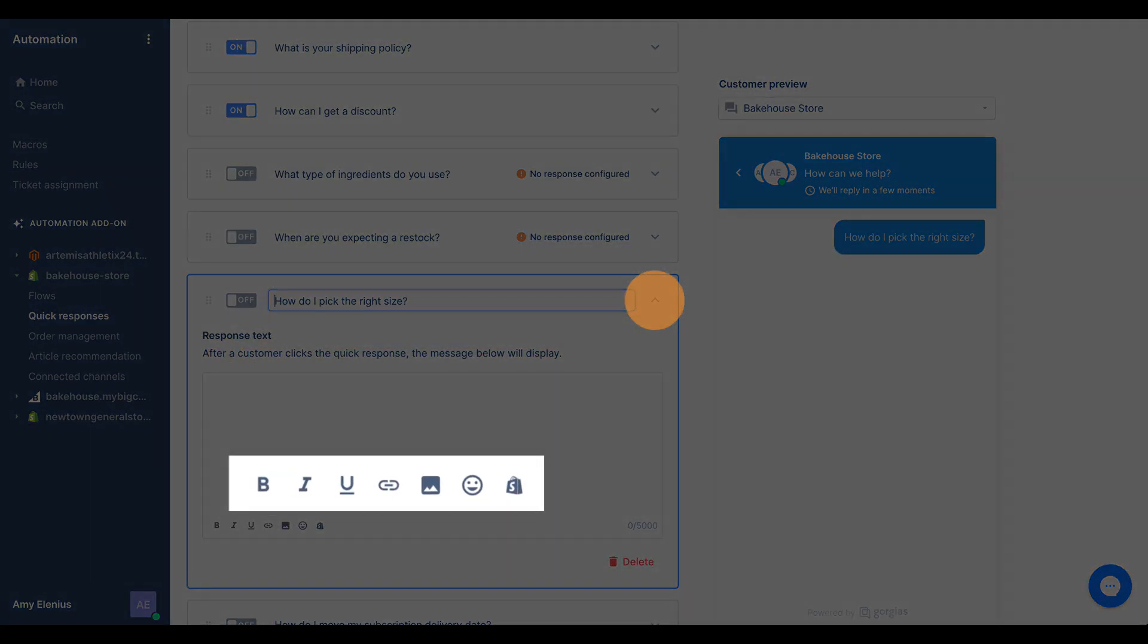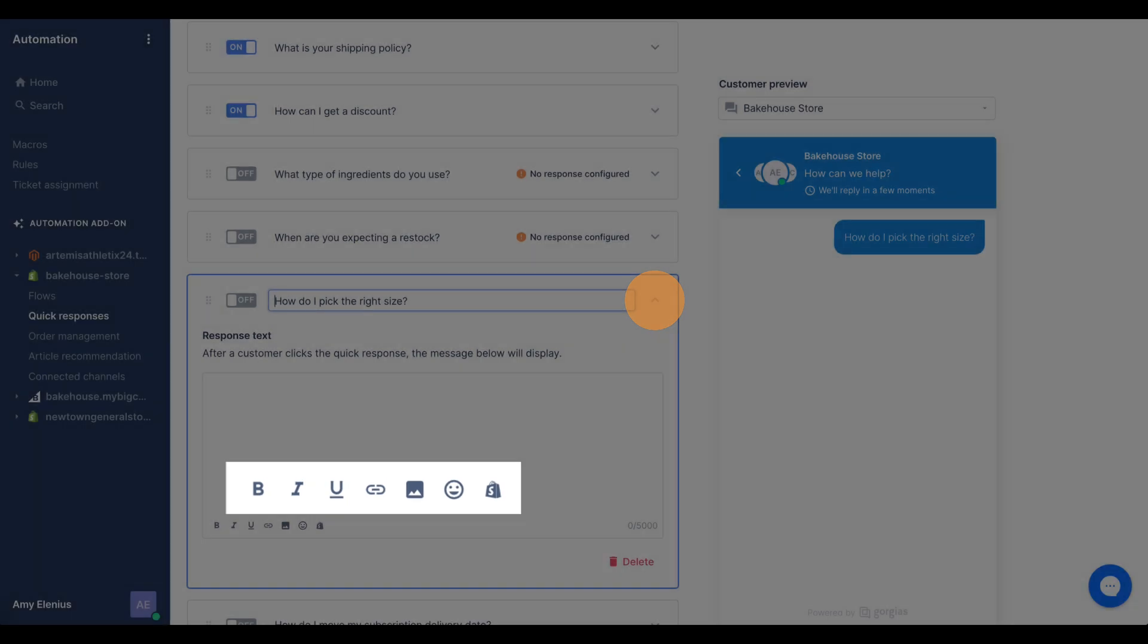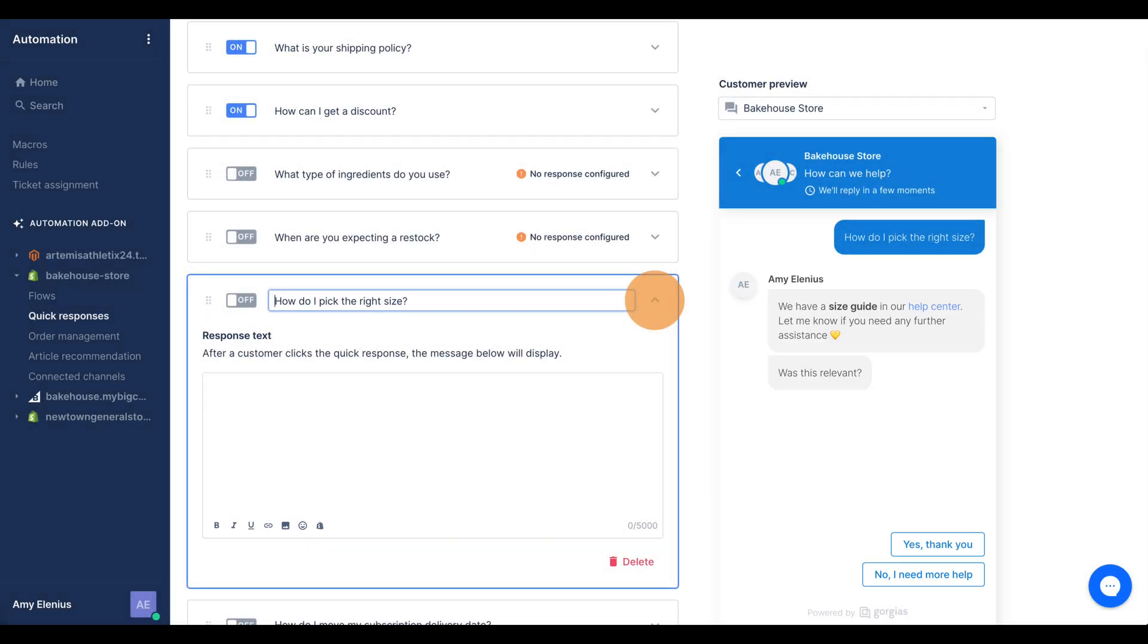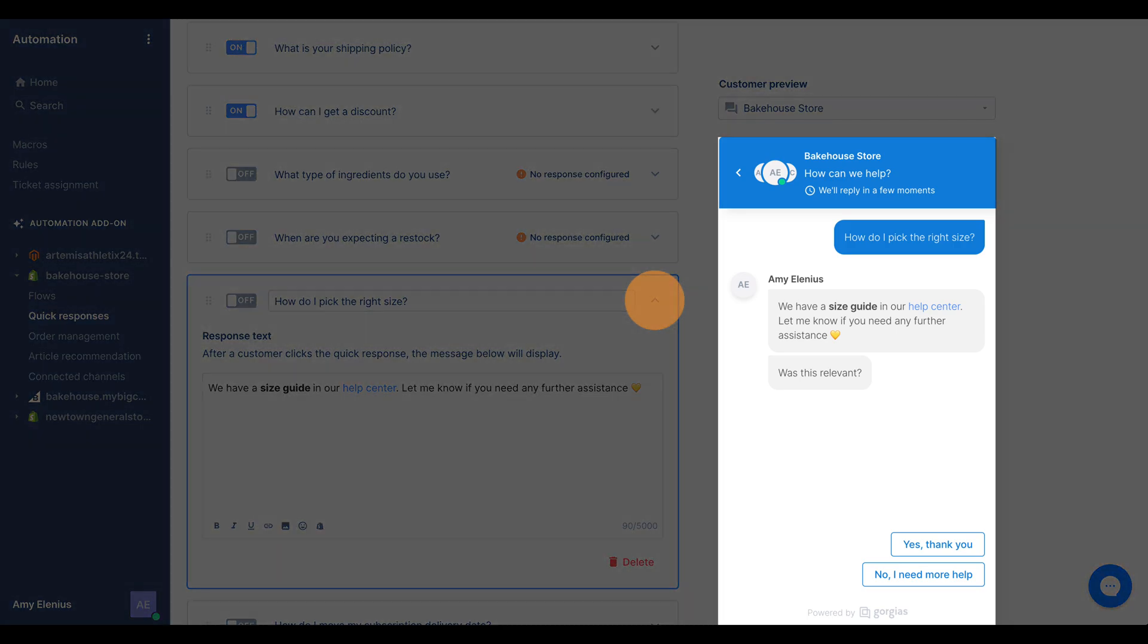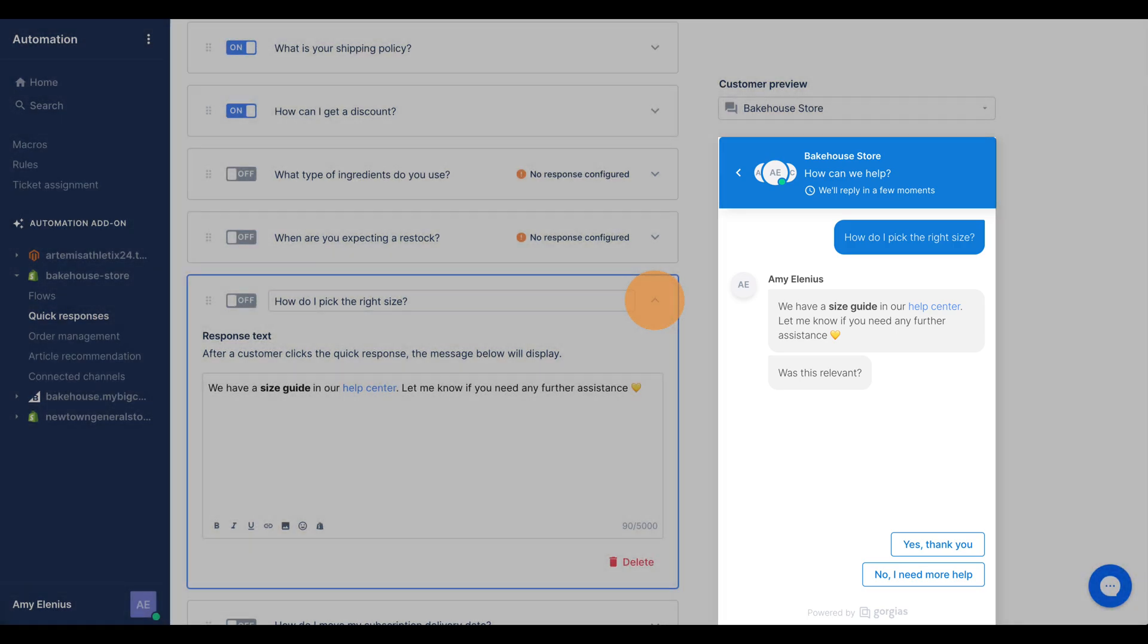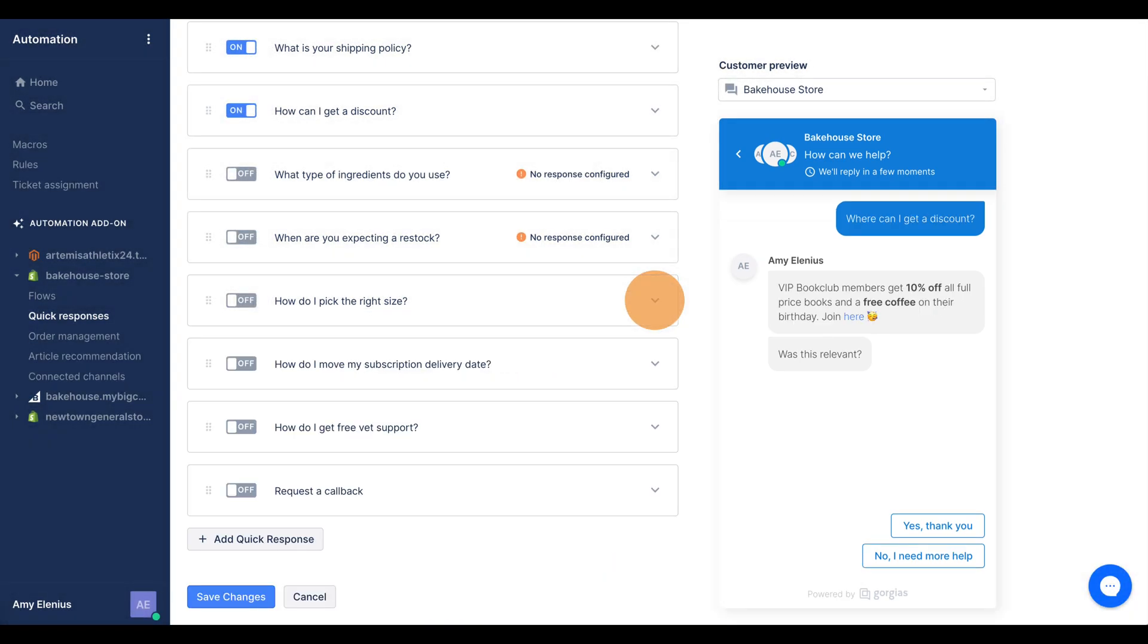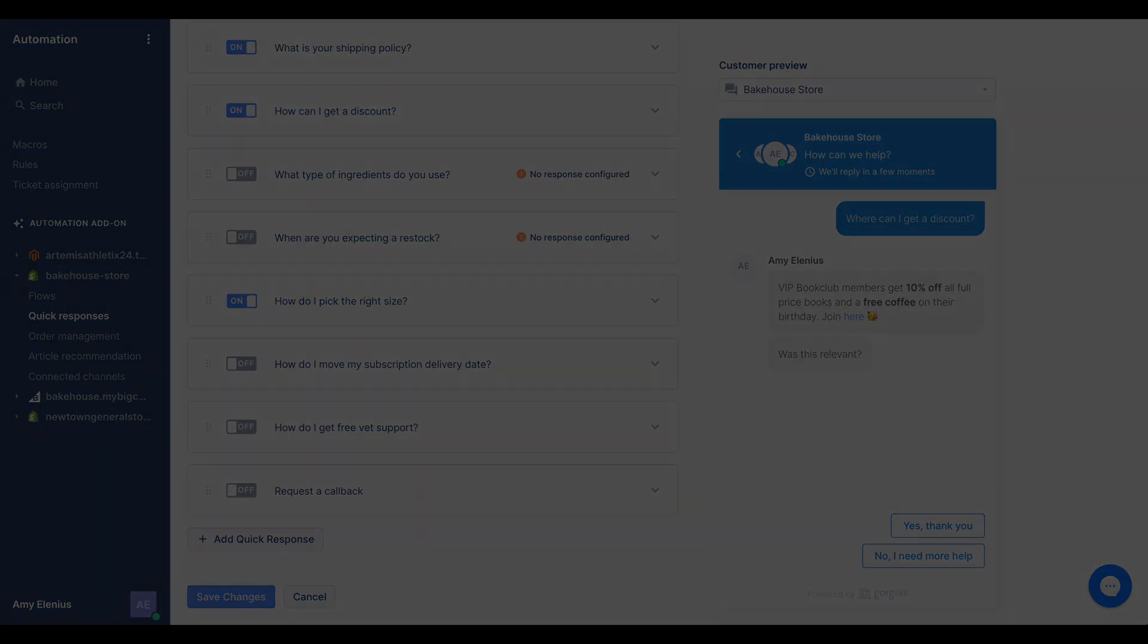This can include rich text formatting, hyperlinks, images, emojis, and Shopify product links. You can see a preview on the right-hand side. Now toggle on the responses you wish to show. When you're finished, click Save Changes. Congratulations, you're now ready to roll with quick responses.